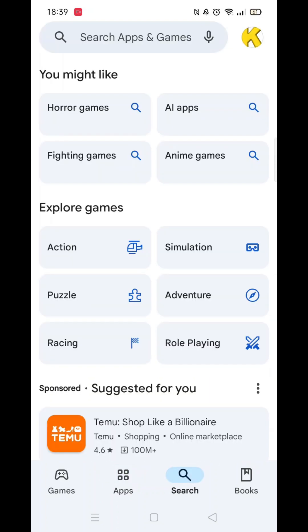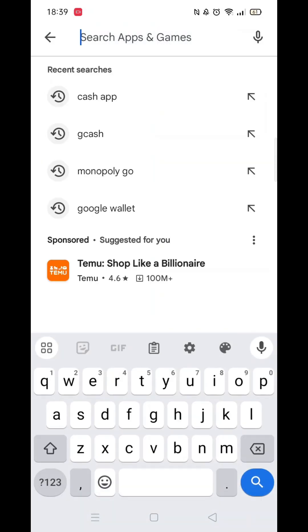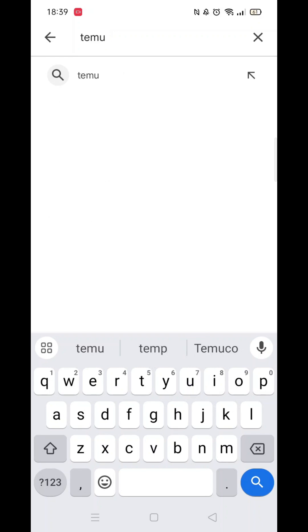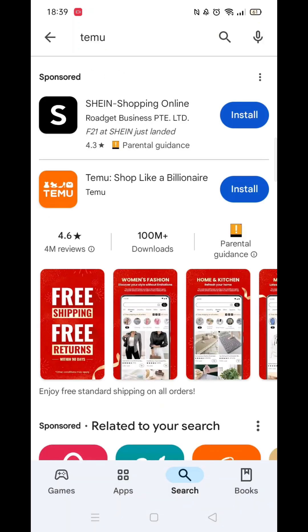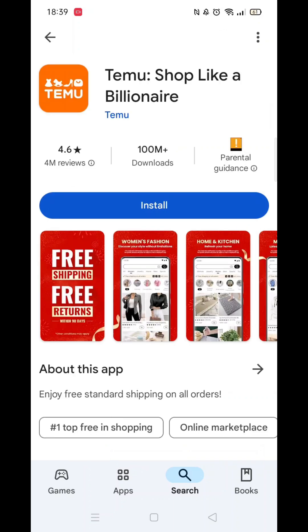To do this, click on the search button in the bottom right of your screen, then type in Temu. When the results appear, click on Temu to pull up more information. This also helps verify it's the correct app you want.